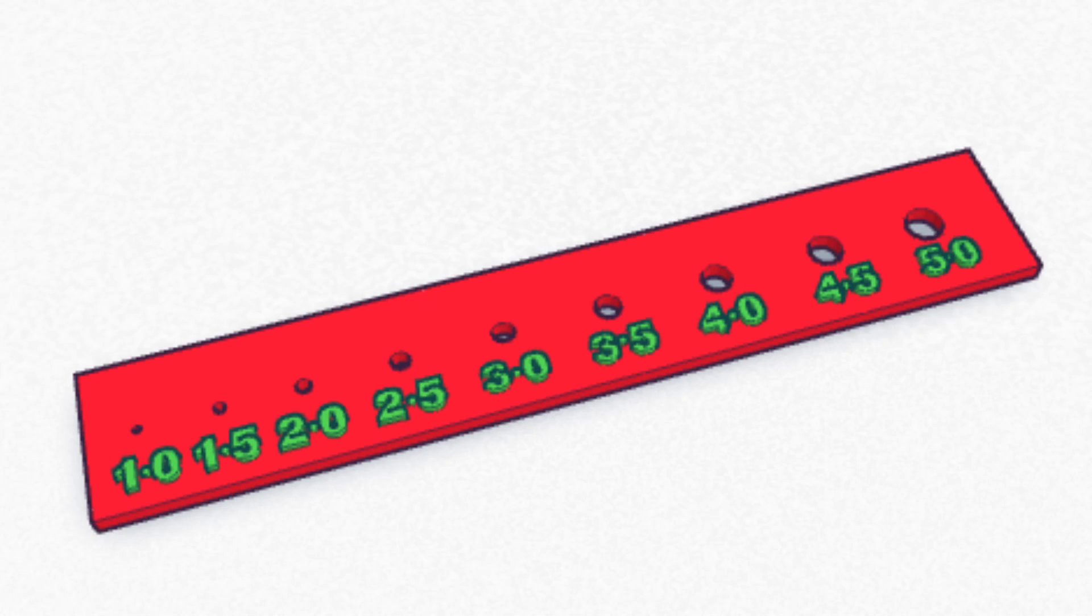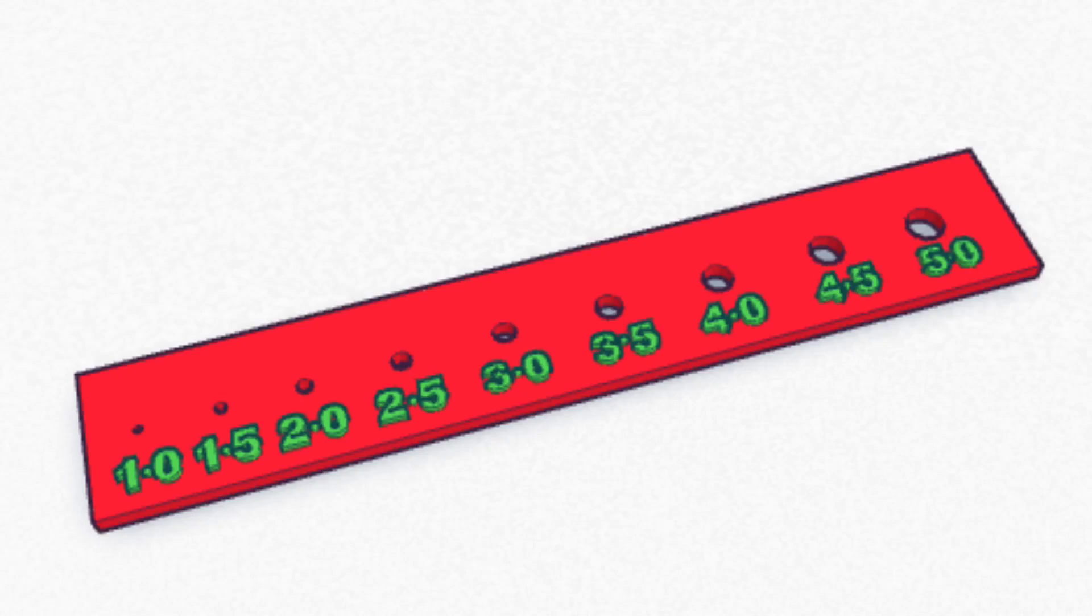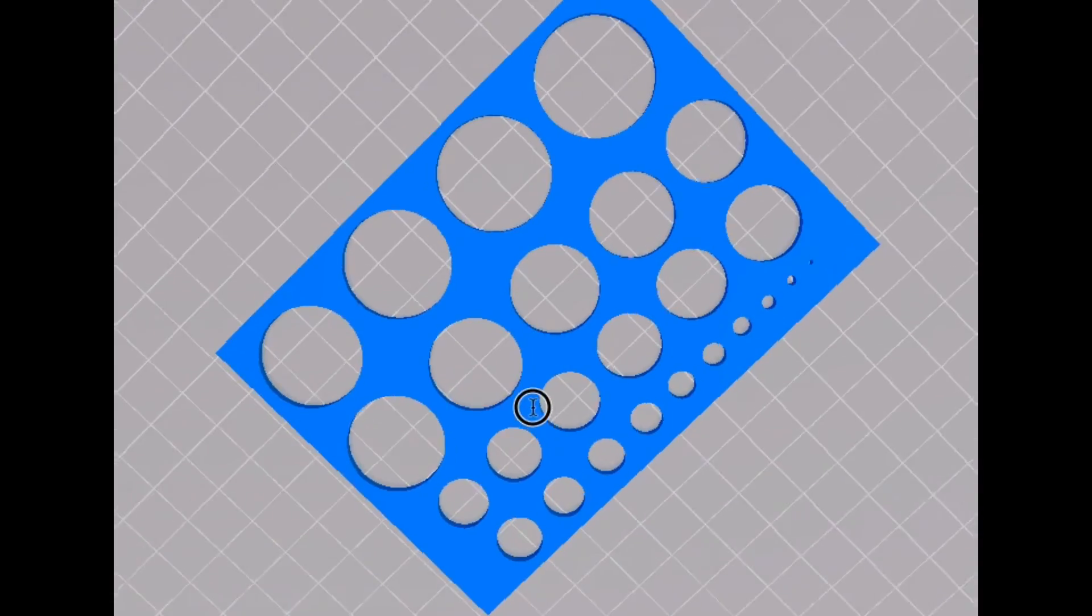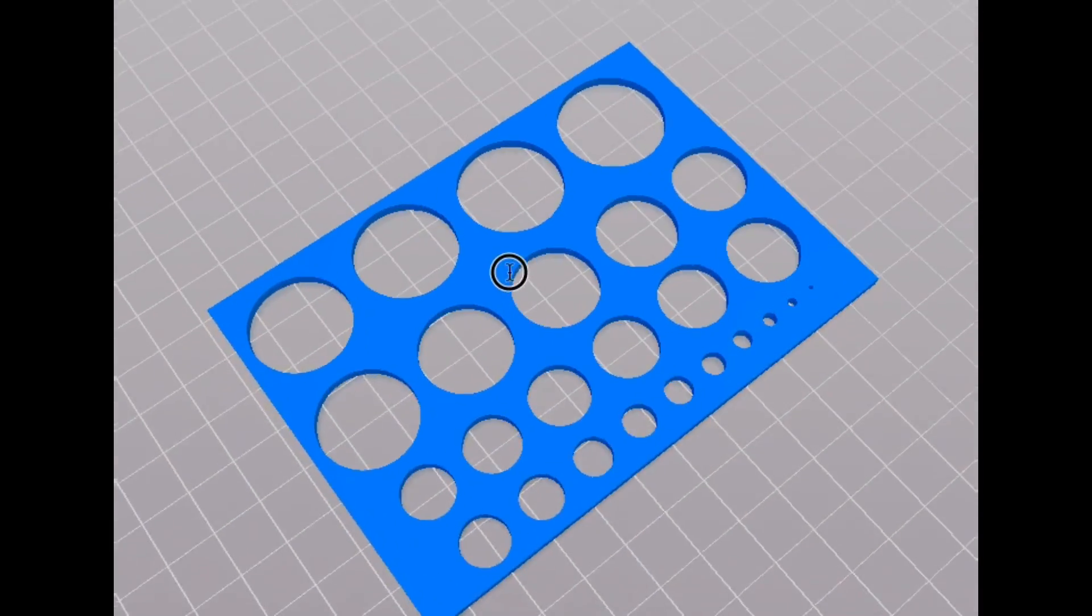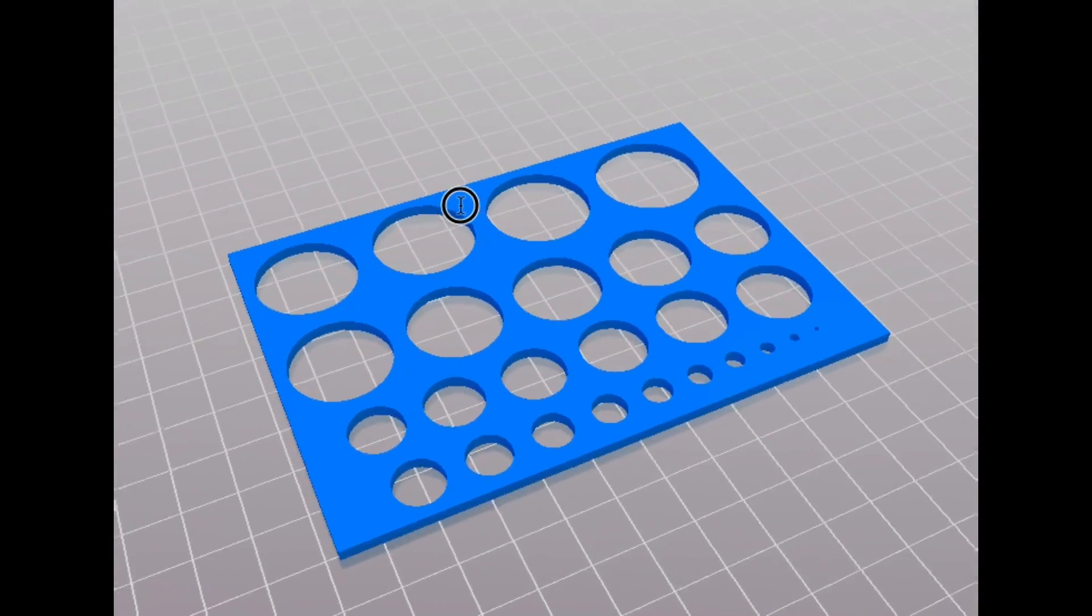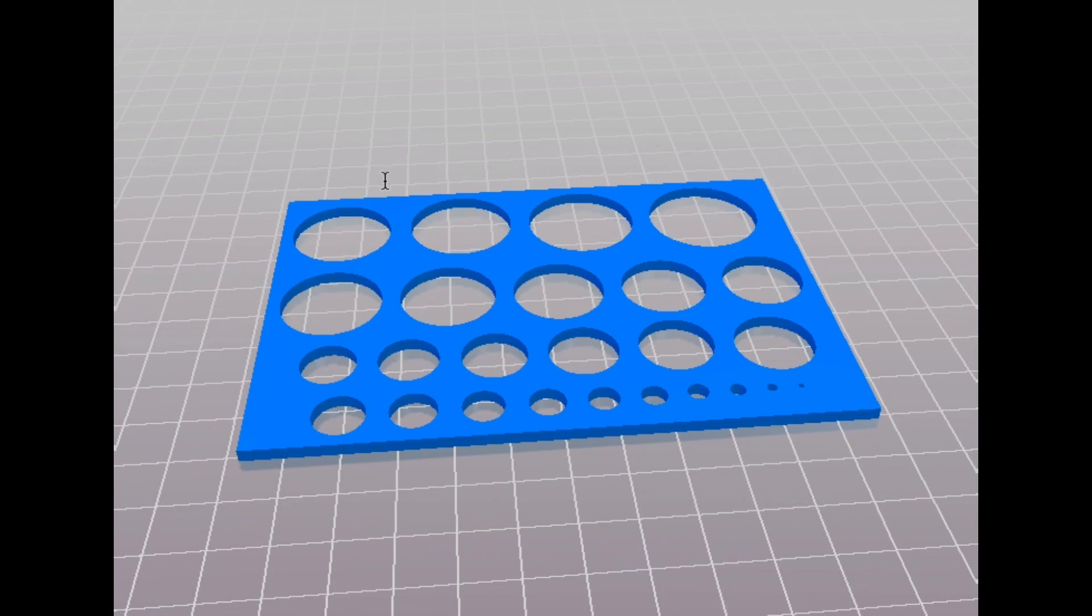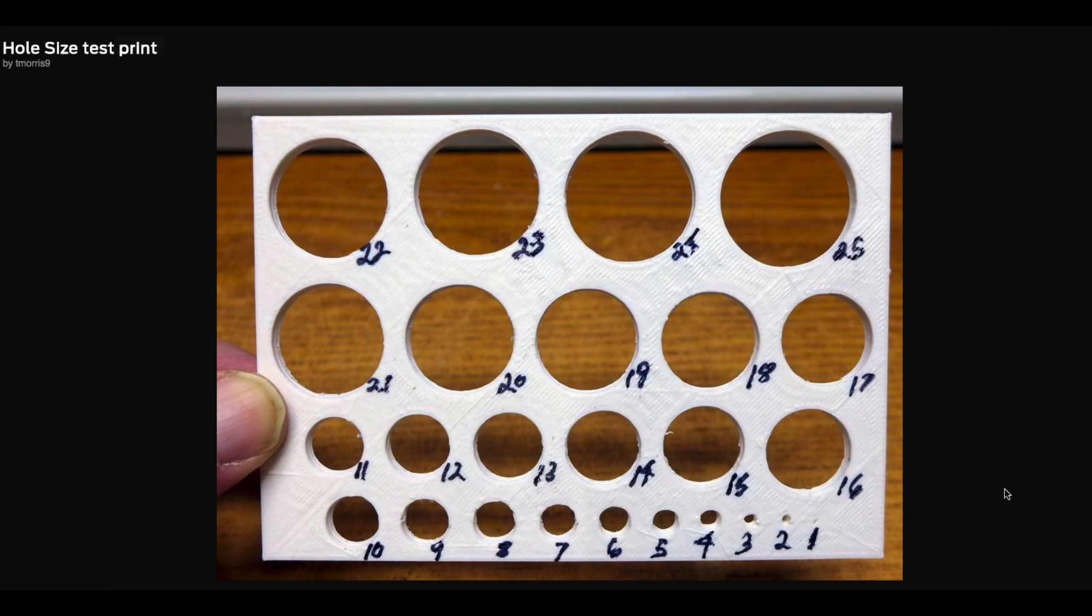As a starting point, I went into Tinkercad and created this little hole template, just to see how small I could go. Then I found this larger one on Thingiverse. It had hole sizes that went all the way from one millimeter all the way up to 25 millimeters.